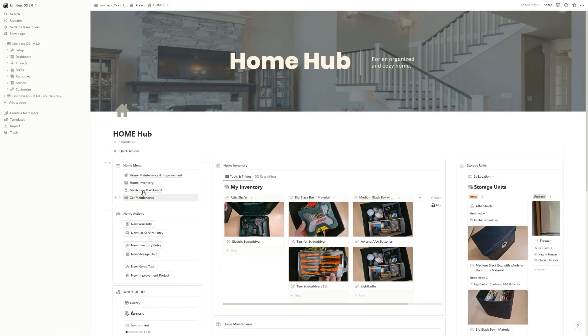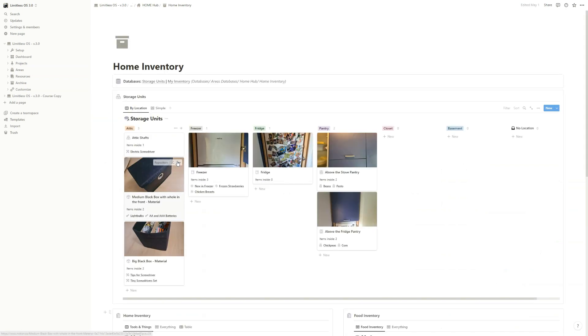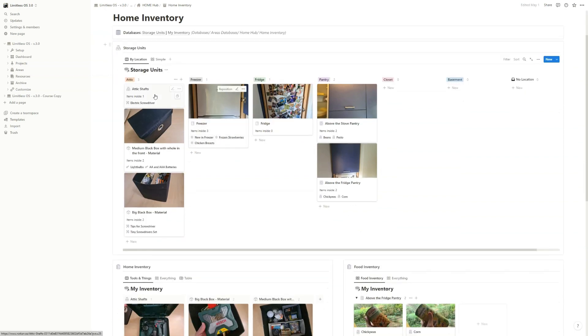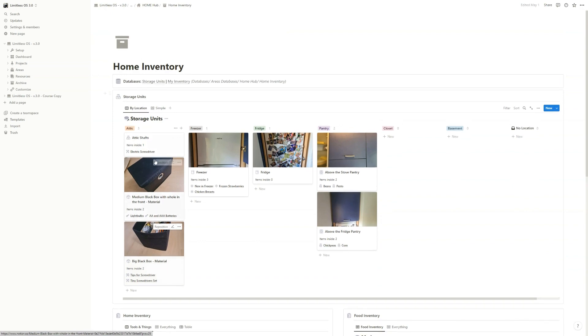Moving on, we have the home inventory. Now this is my idea. This is a template that I never saw anywhere. I created this because I have an attic and I never know what I store there. So the main idea is that you create different storage units, different boxes, and of course the freezer, fridge, pantry. And then you start adding different things to these storage units.